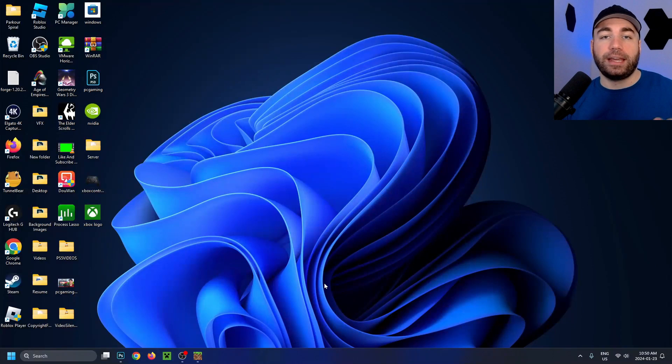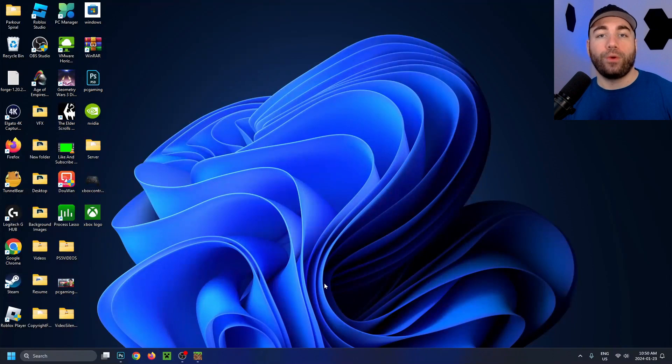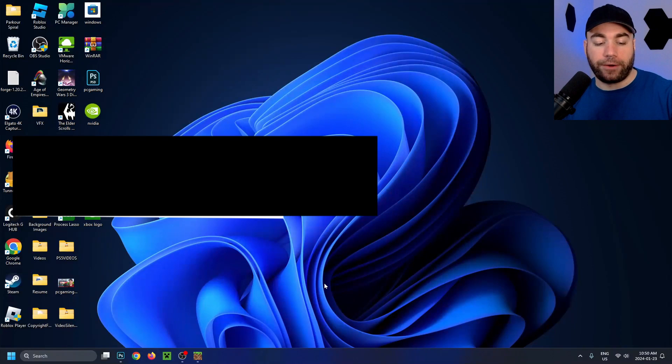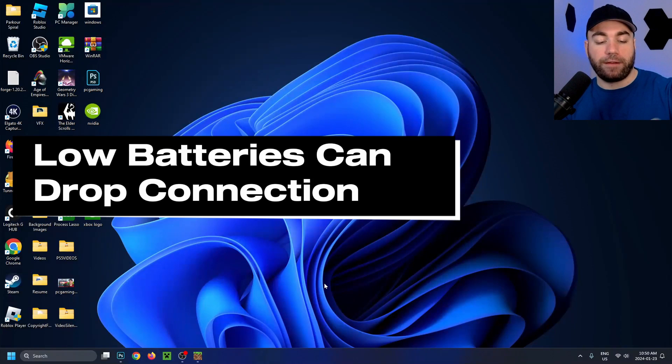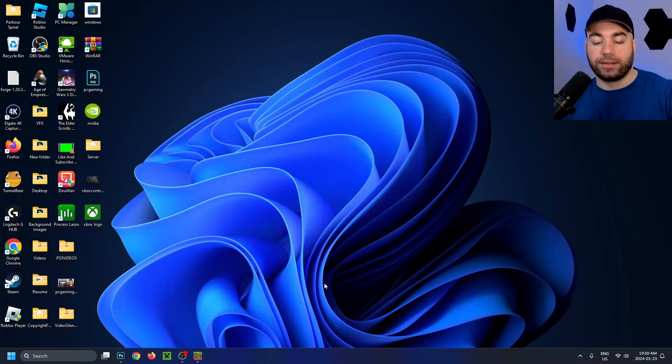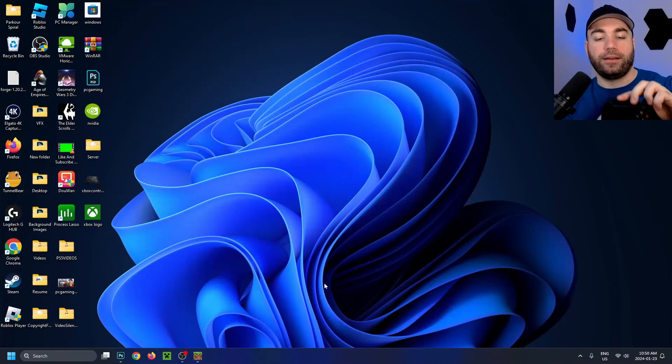The second method will involve using Bluetooth. So you are going to need batteries for this. Go ahead and put in a fresh pair of batteries. Once you've done that, put on the back cover.